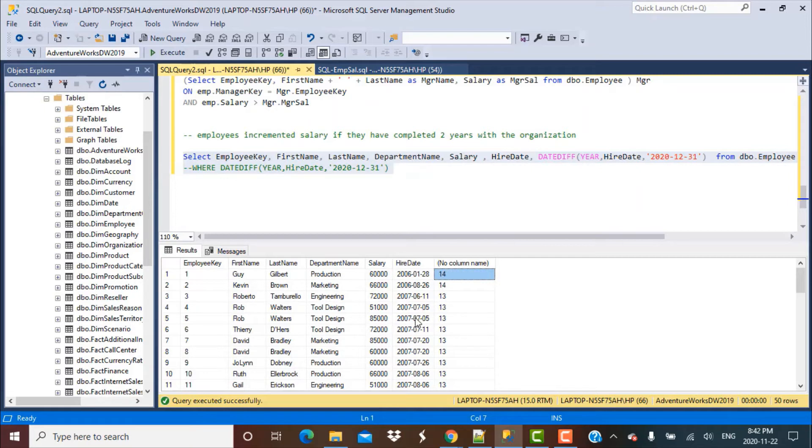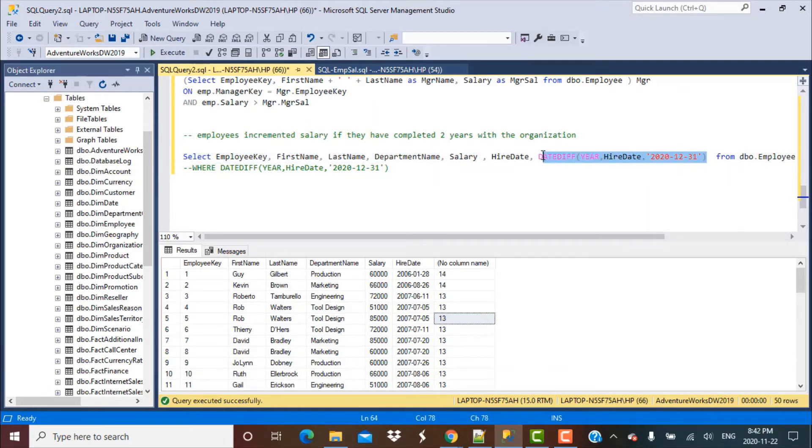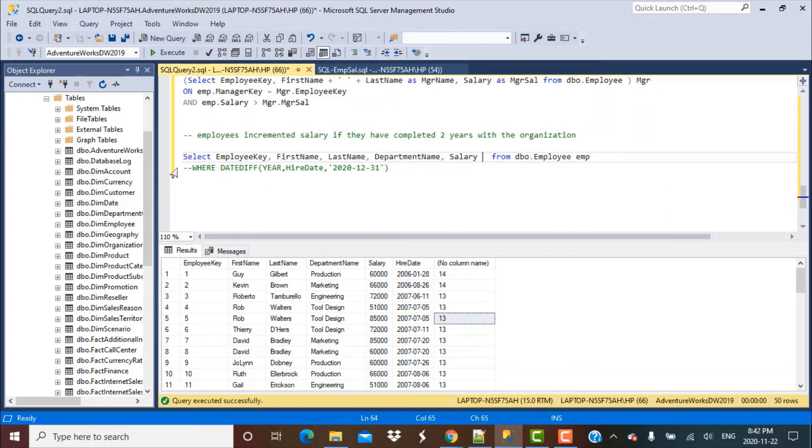For this employee hired in 2007, the difference is 13 years and so on. This function works to identify the difference between two dates in the interval you specified. Now let's move this function and use it in our WHERE clause.